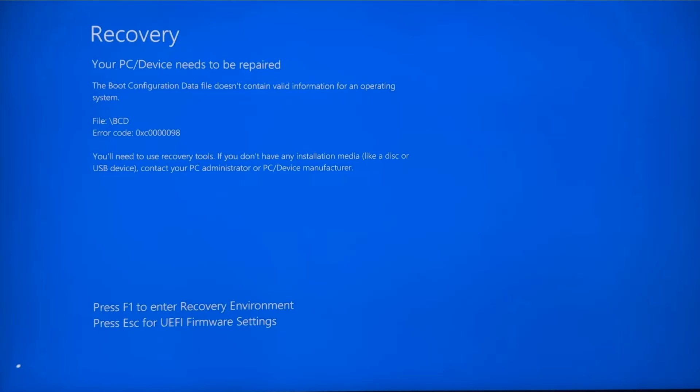Hello guys, welcome to How to Fix Track. In this video we are going to fix the issue 'Your PC or device needs to be repaired.' The error code could be different, like 0xC0000005, 0x98, or whatever the case. This is the Blue Screen of Death error, and somehow your BCD is corrupted, so we have to fix that.